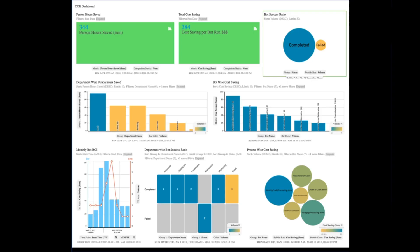Our Center of Excellence dashboard highlights the real-time return on investment generated by RPA.